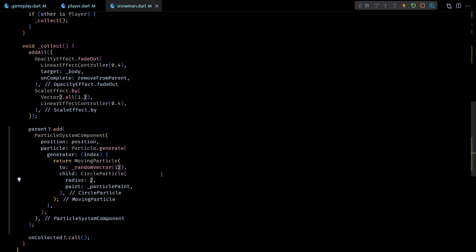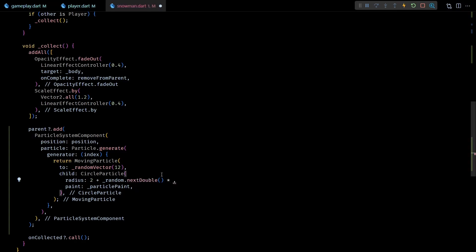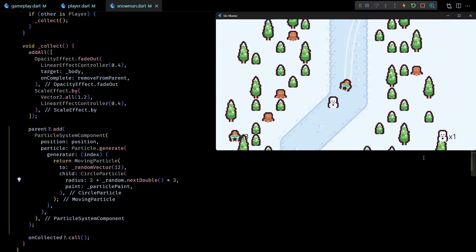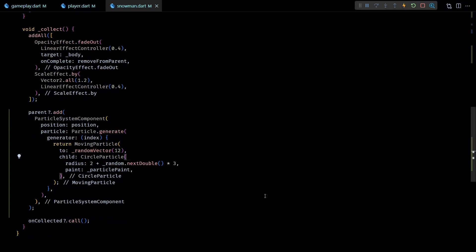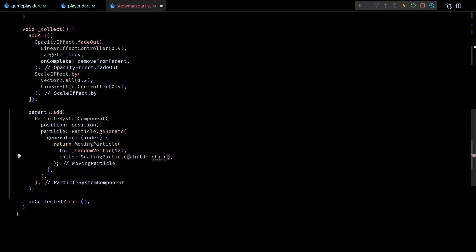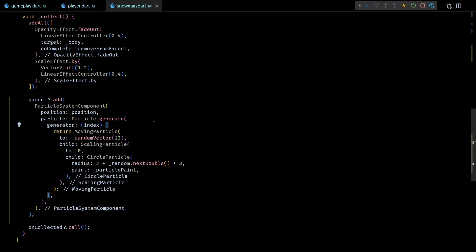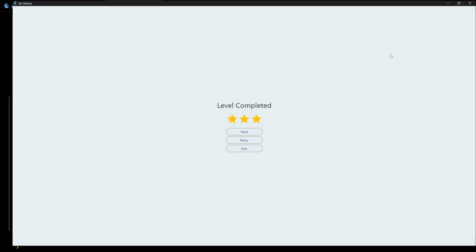I'll also randomize the radius of the circle particle by adding a random value between 0 and 3 to the current radius of 2, giving minimum and maximum radii of 2 and 5. I also want the particles to scale to 0 as they move outward, so I'll wrap the CircleParticle inside a ScalingParticle with target scale 0. By default Particle.generate creates only 10 particles which is too few, so I'll set the count to 30. Running the game now shows more particles traveling in all directions with varying sizes and gradually scaling to zero.